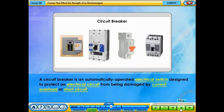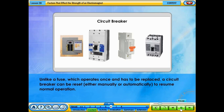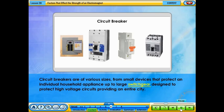A circuit breaker is an automatically operated electrical switch designed to protect an electrical circuit from being damaged by current overload or short circuit. Unlike a fuse, which operates once and has to be replaced, a circuit breaker can be reset, either manually or automatically, to resume normal operation. Circuit breakers are of various sizes, from small devices that protect an individual household appliance up to large switchgear designed to protect high-voltage circuits, providing an entire city.